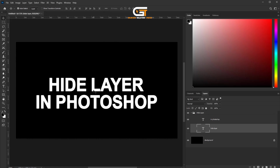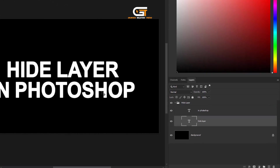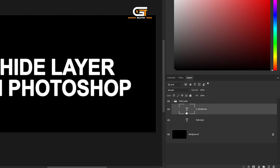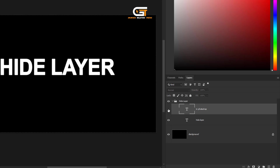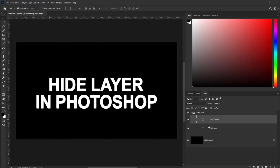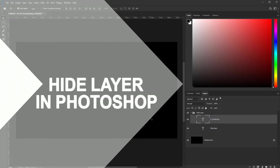If you want another way to hide a layer, go to the Layer panel and uncheck the eye icon. And if you want to unhide the layer, just check the eye icon again. If you enjoyed this video, don't forget to like, comment, and subscribe.